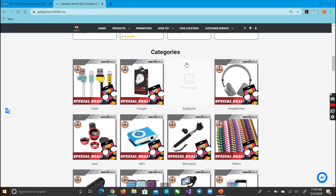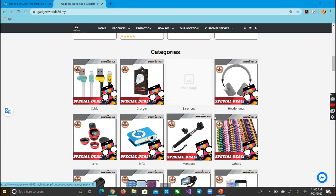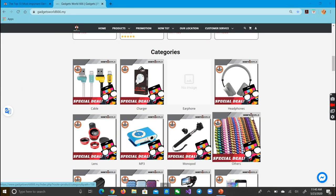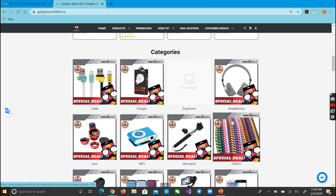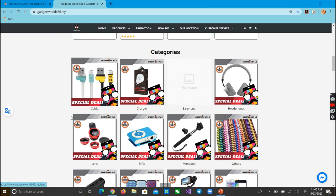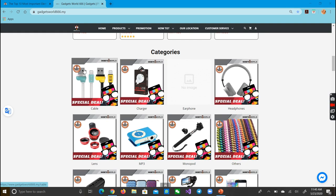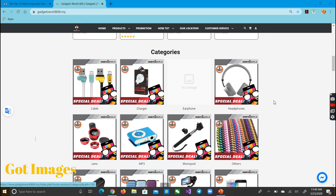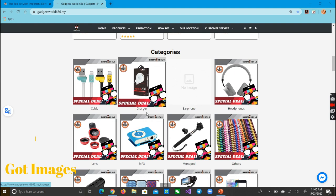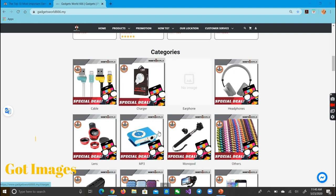They have the category side with cable, charger, earphone, headphone, and so on. They include pictures in it so the user can understand what is a charger, what is a cable, what is an earphone.